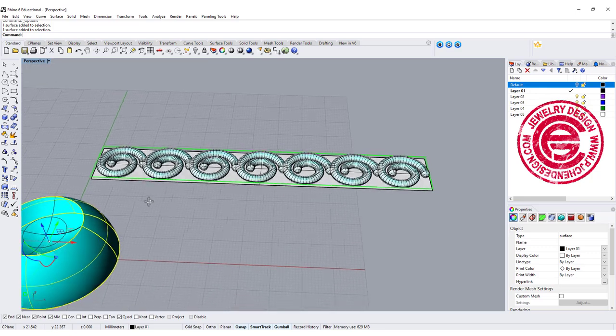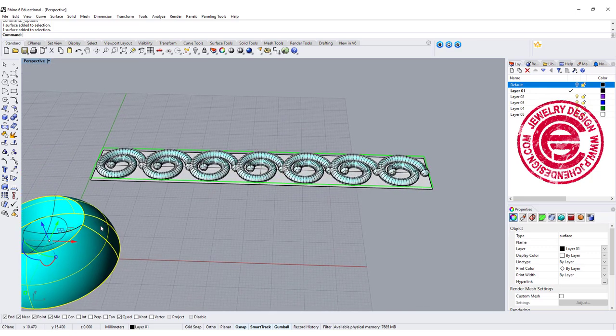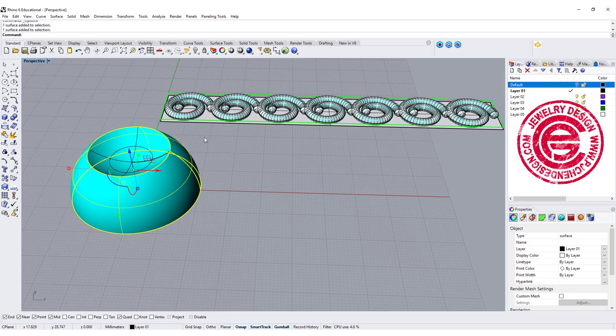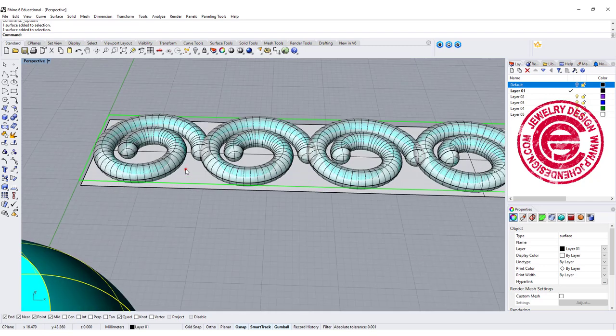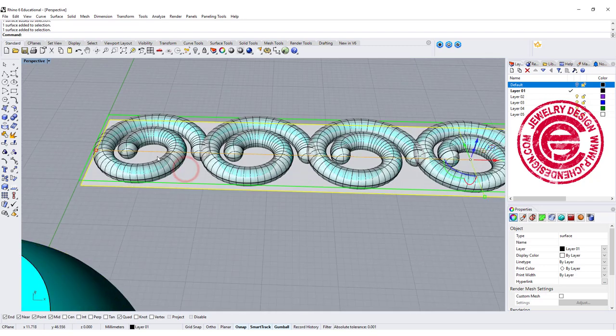So we actually need to flip this guy because this target is inside out, or we can flip this guy either way.